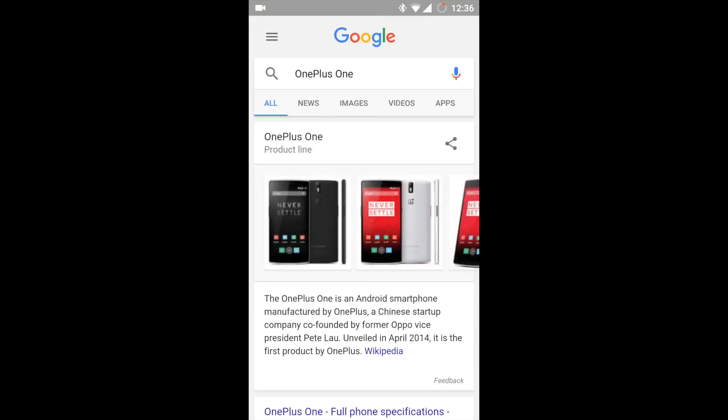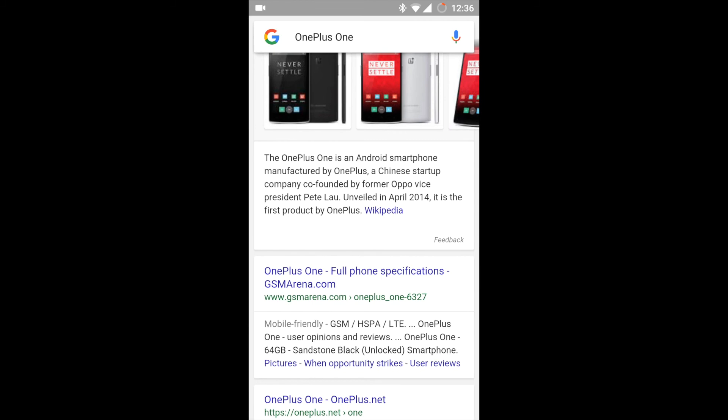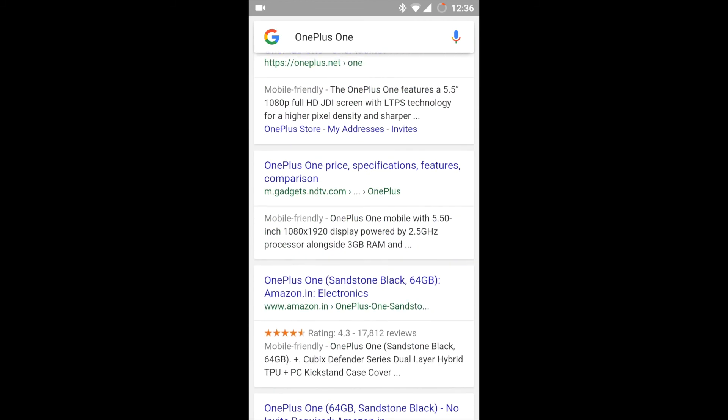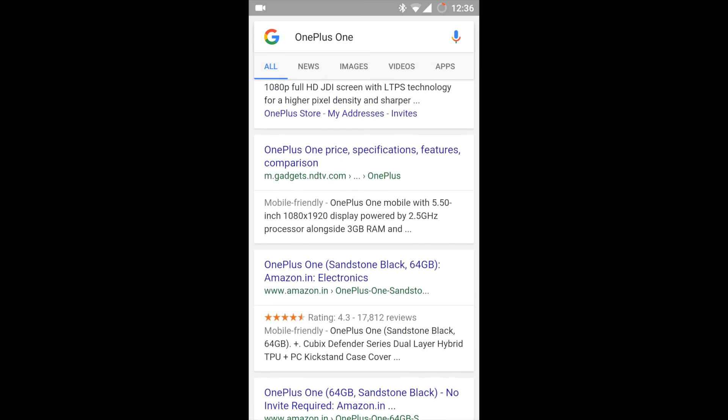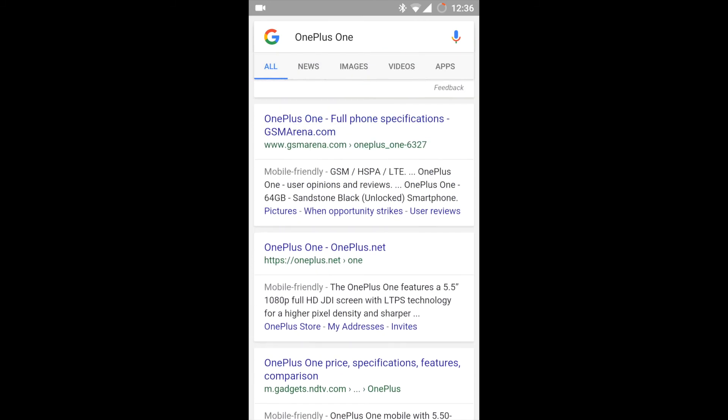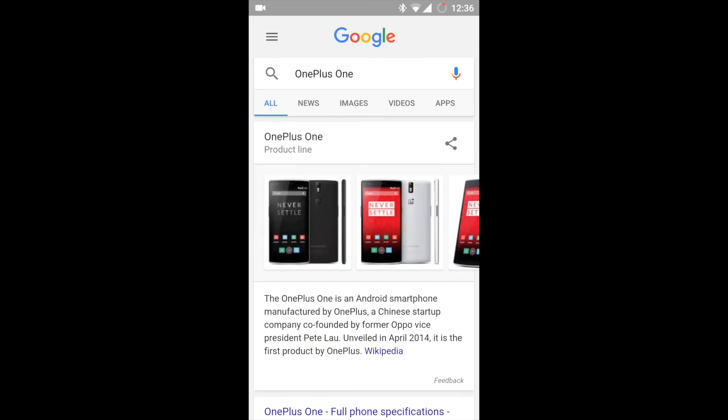As you can see, it has searched on the Google app. You can select any of those cards.